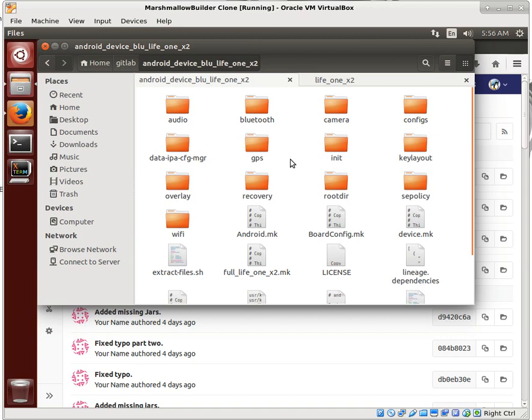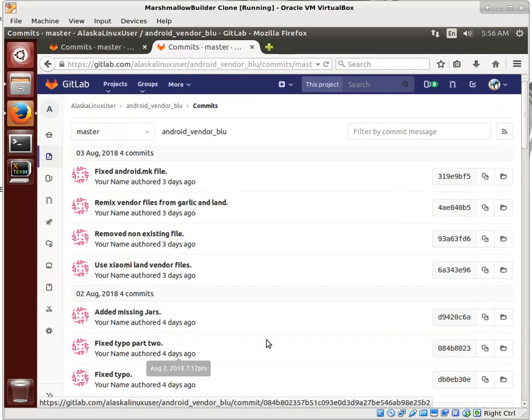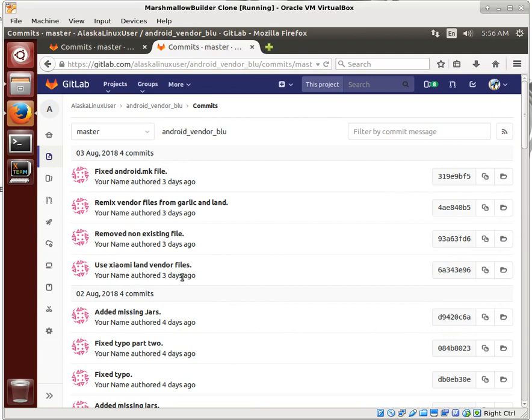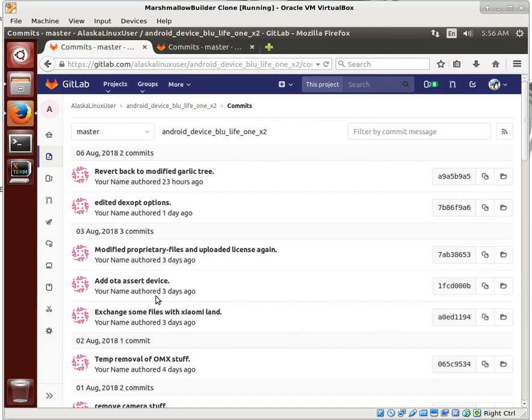And what's interesting was we've been using the GARLIC as our device that we're stealing from. And he actually used the LAND, Xeomi LAND, I think it's like the Redmi 3 or something like that, but Xeomi phone instead for his backup. So I took the liberty of switching all of the vendor files over and redoing the tree based on the Xeomi LAND and building that.